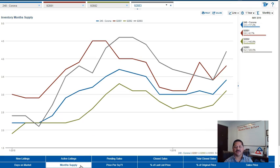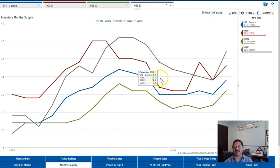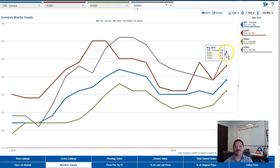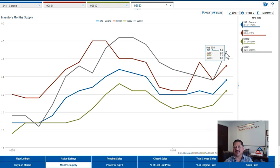The next number is a nice number because it's a very strong number. This is our months of supply. What months of supply tells us is if no new houses came on the market how long would it take us to sell the existing inventory. In Corona it's 3.4 months.